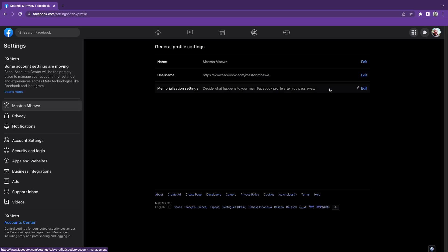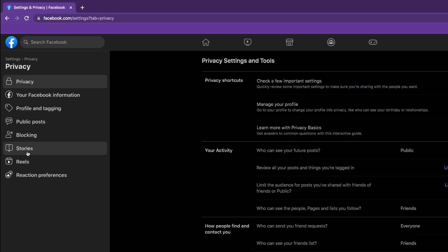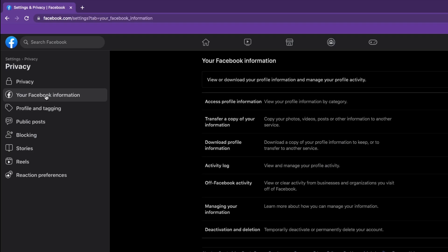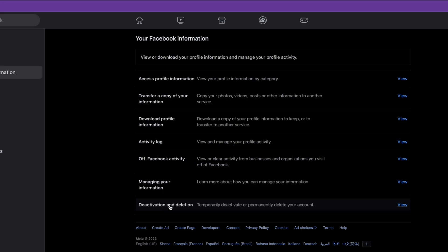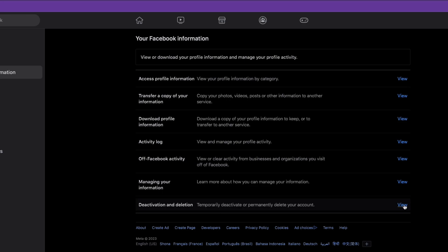When you click on it, make sure you come to where it says privacy. Under privacy, come to where it says your Facebook information. When you click that, at the bottom you'll see deactivation or deletion. Click view.